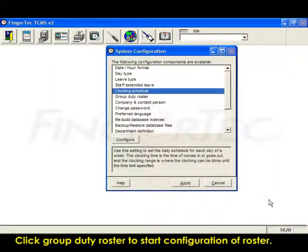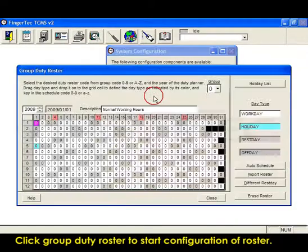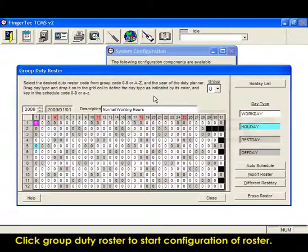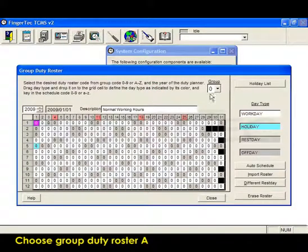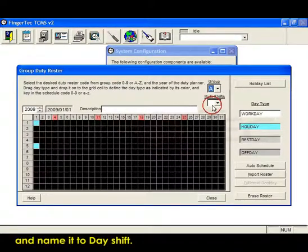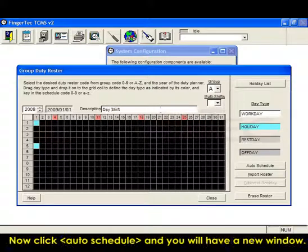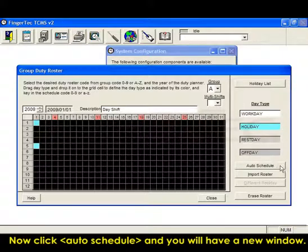Click group duty roster to start configuration of roster. Choose group duty roster A and name it day shift. Now click auto schedule and you will have a new window.